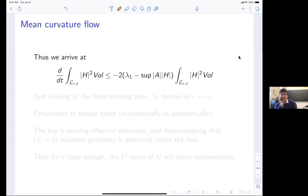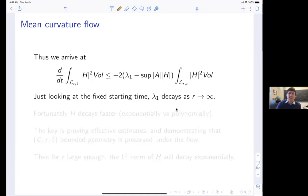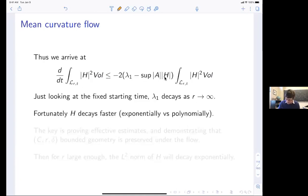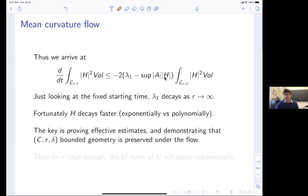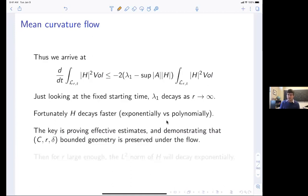Using those estimates we get a formula, and we hope the term inside the parentheses is positive so the right-hand side is negative. The first eigenvalue of the Laplacian on these Lagrangians goes to zero as r goes to infinity, but only polynomially, whereas h decays exponentially. The key for us was showing that bounded geometry — meaning all essential curvature terms satisfy certain bounds — is preserved along the flow. Once you have that, h times r is always much smaller than 1 along the flow, so you get exponential decay.